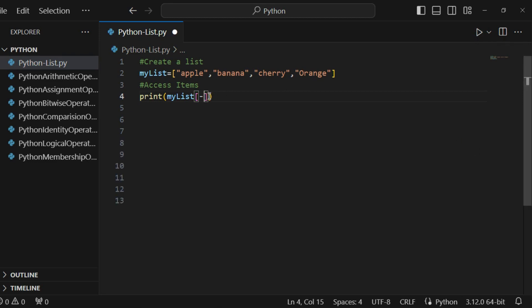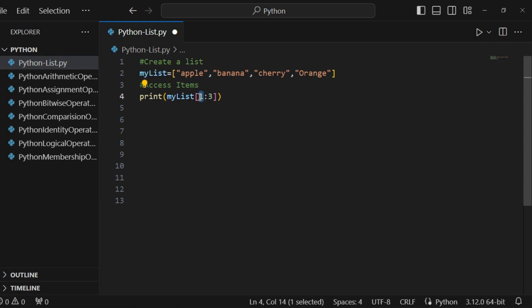Can we use a range of indexes? Can we start from somewhere and end at a specific point — like a start and ending index? This is useful when I want to access not just one item but two, three, four, five, etc. When specifying a range, the return value will be a new list with the specified items. This is the starting index and this is the ending index.